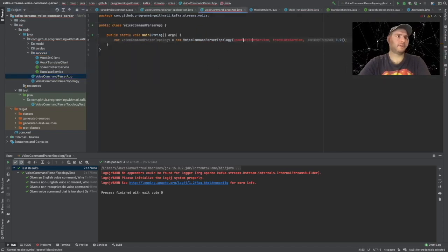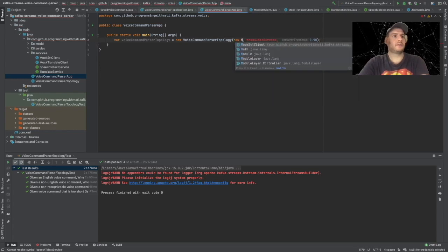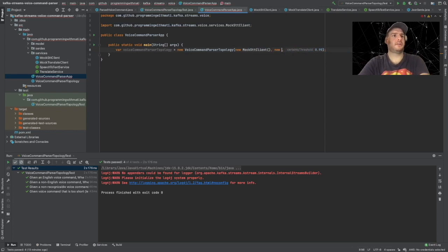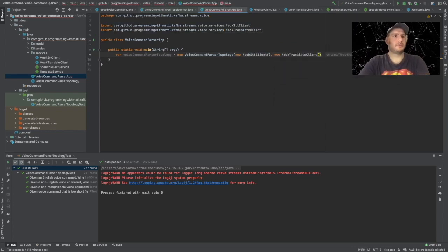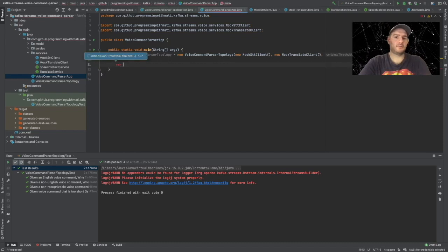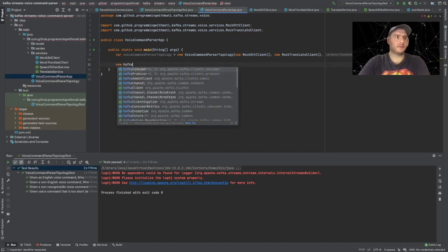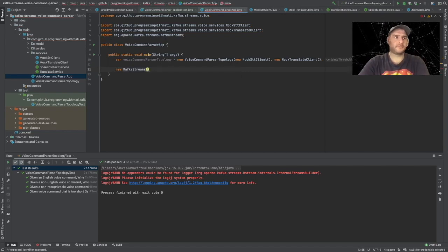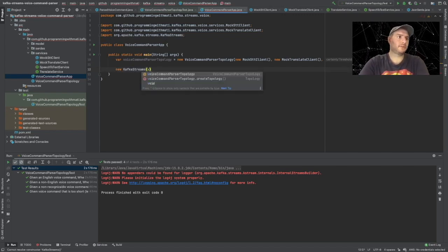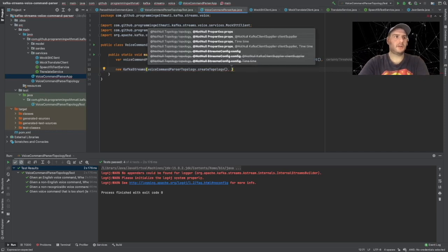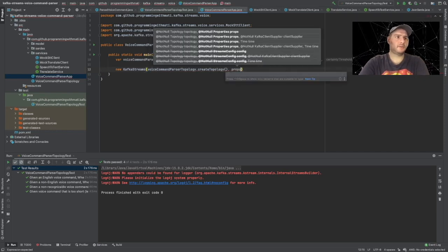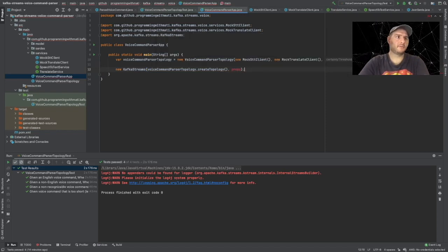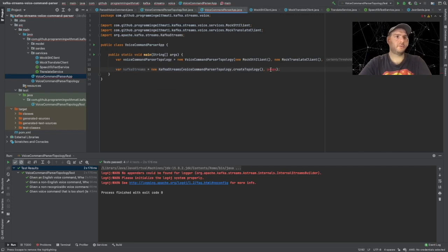And that is all we have to do. Now we can use them in our parser app. We can say new MockSTTClient and new MockTranslateClient. The other thing we have to do is we have to create a new Kafka Streams.